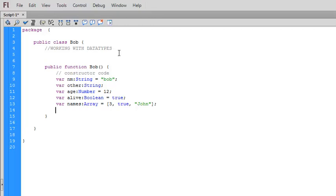Now we have additional numeric data types. Number is for any number with decimals, without decimals, positive, negative. It doesn't matter. It's any kind of number.